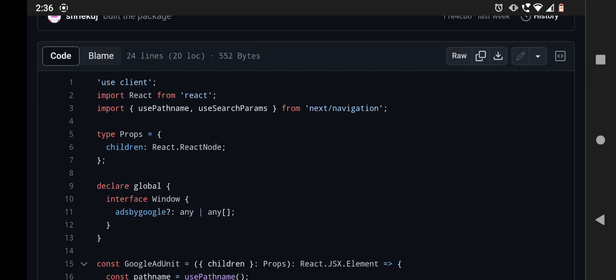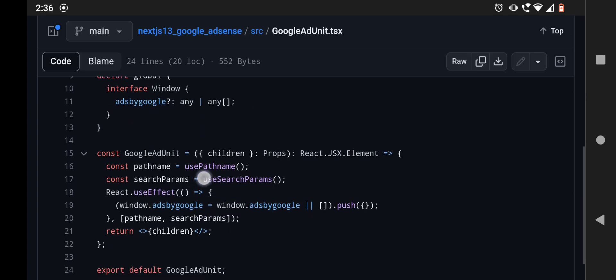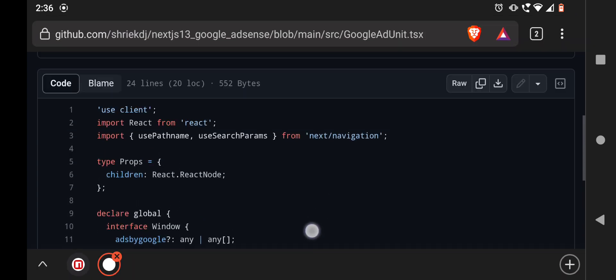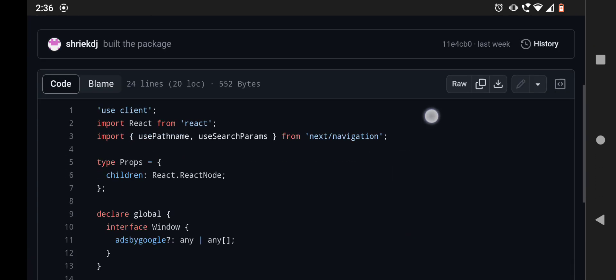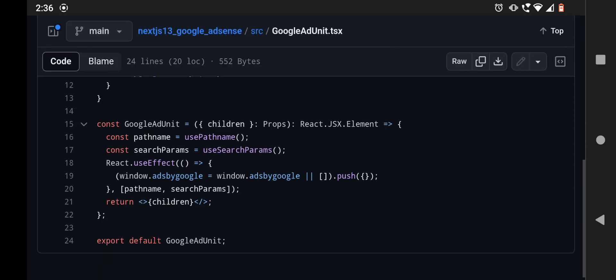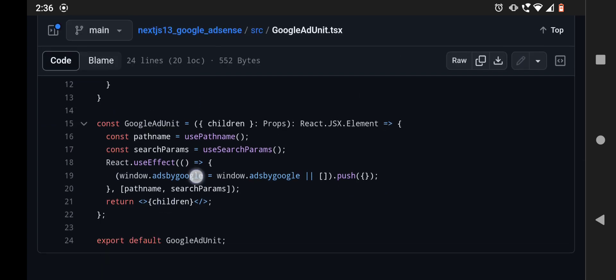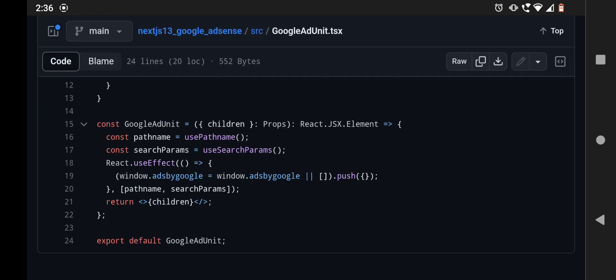And I have imported two new components like usePathname and useSearchParams from next/navigation instead of next/router. And I have used them to run the second part of the script.